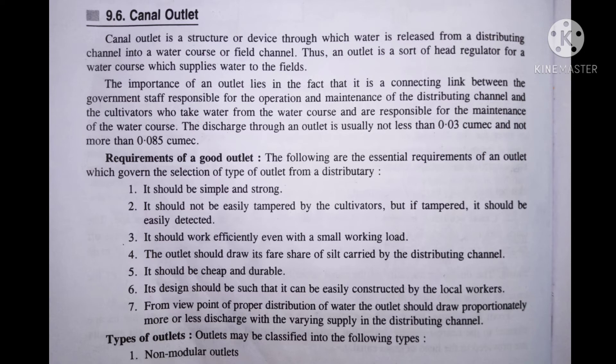Iski proper definition bhi aapko screen par show ho rahi hai. Ab baat karte hain requirement of good outlet. Sabse pahle toh jo structure hai, ye simple hona chahiye, taaki jo farmers hain, woh easily use kar sakein. Doosra ye ki jo ye aas paas structure hoga, ye strong hona chahiye, taaki ye easily break down na ho. Is structure mein jo paani hai irrigation ke liye, woh according to requirement aa sakta hai. So jo water provide karwata hai canal se irrigation ke liye, woh apne according set up karti hai ki kitna paani outlet mein pahunchna chahiye.